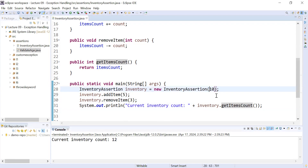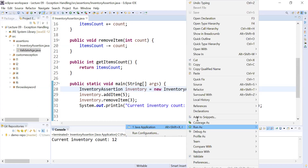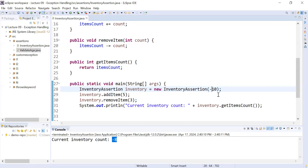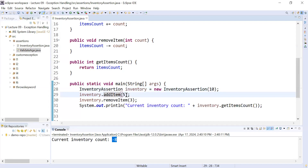The problem will occur when you pass invalid inputs. For example, if you initialize your inventory using a negative number like minus 10, that is not a valid number — you can't initialize your inventory with a negative number. Let us run this program. Also, if you try to add items using a negative number like minus 15, that is another invalid input.